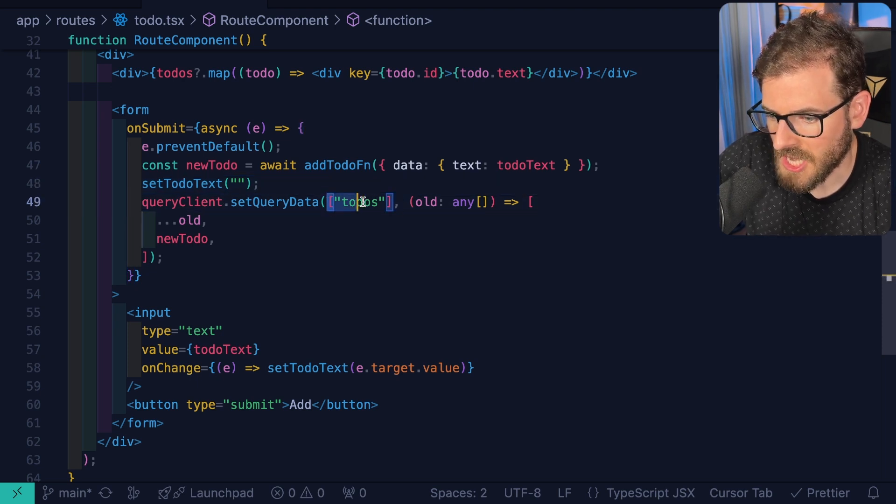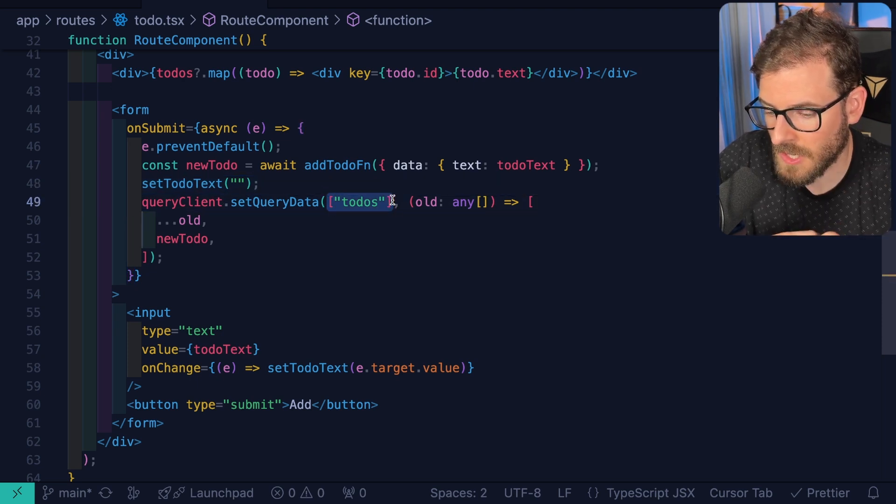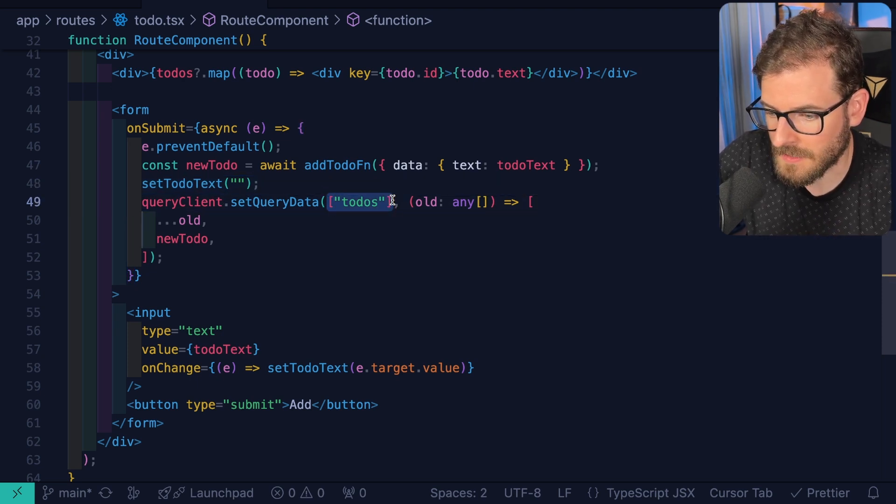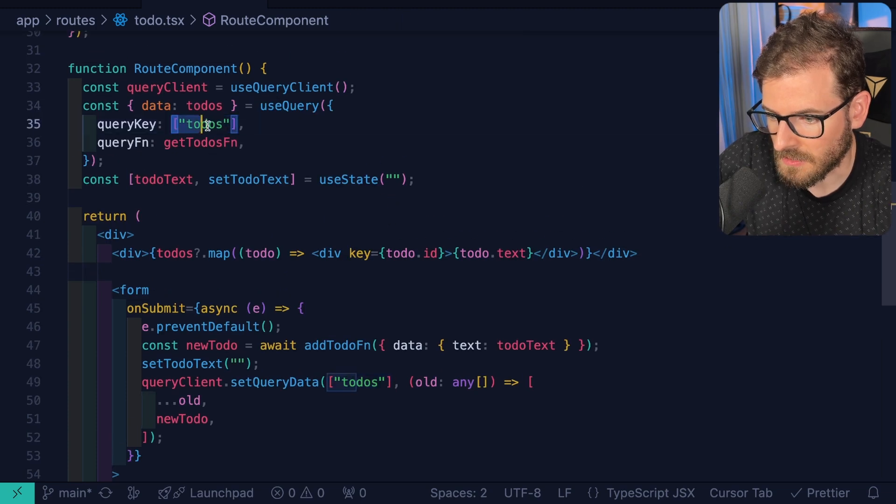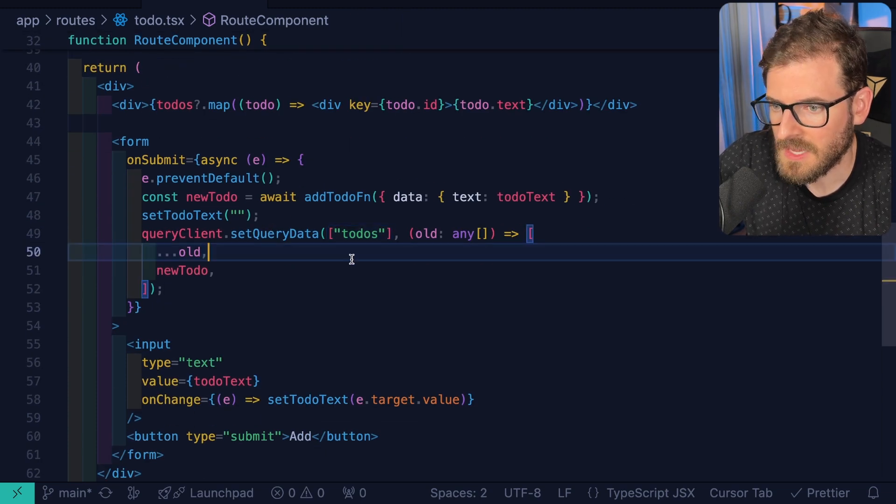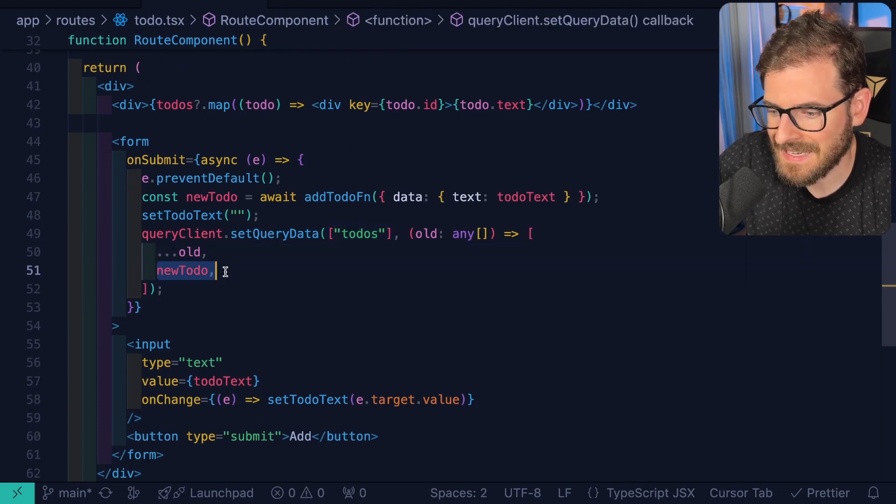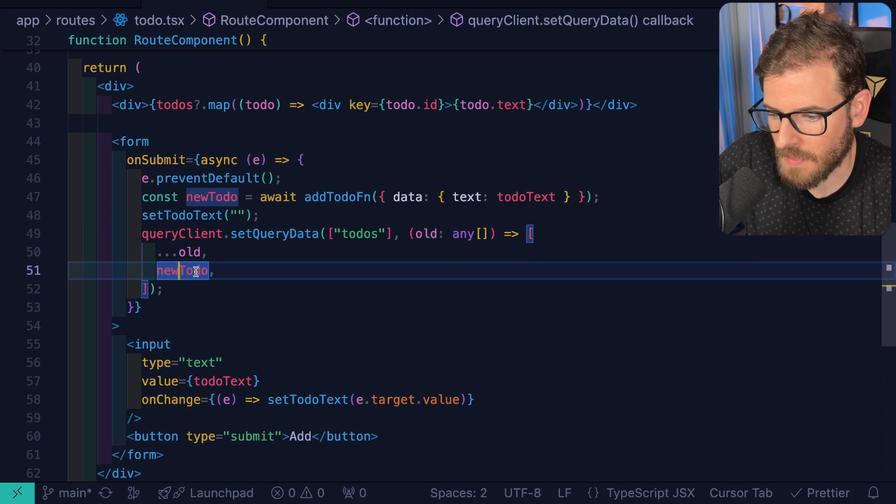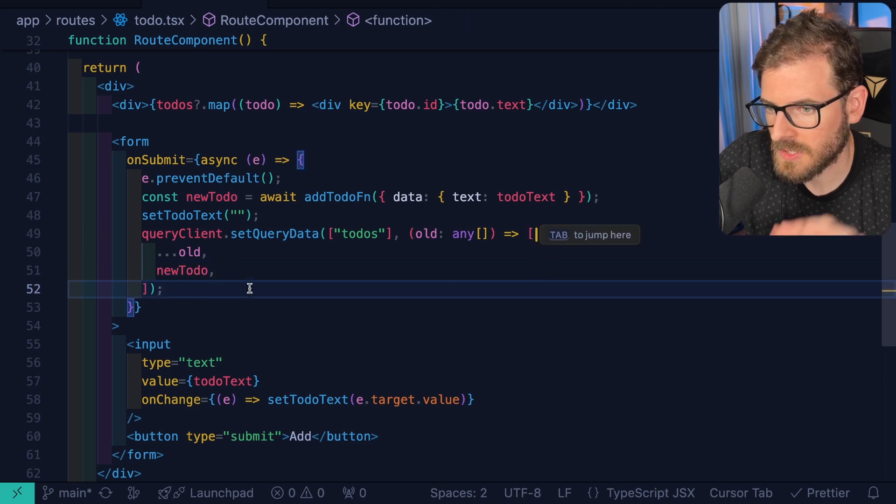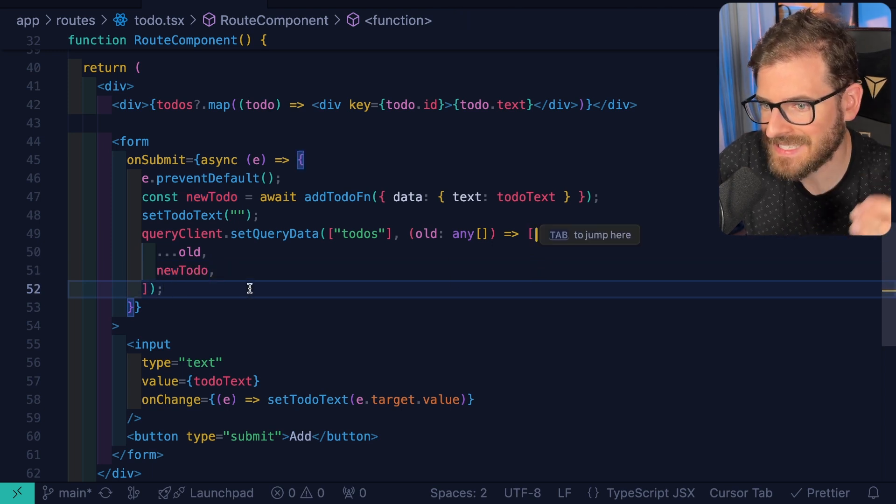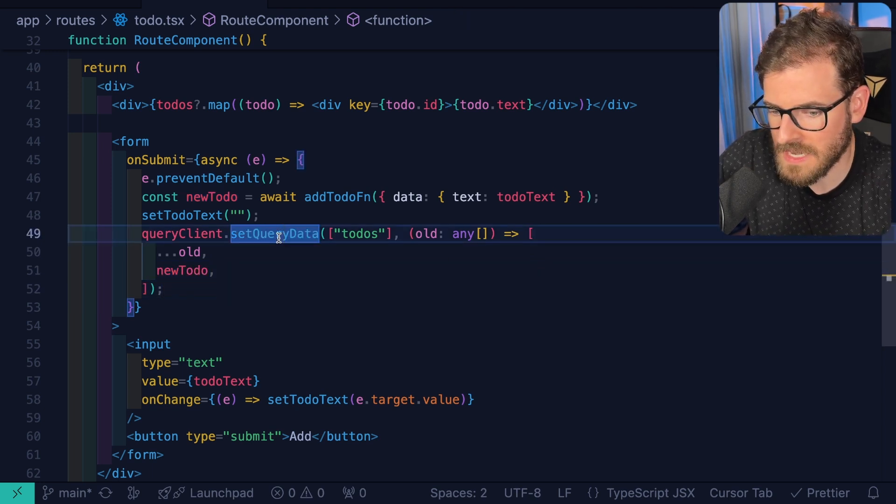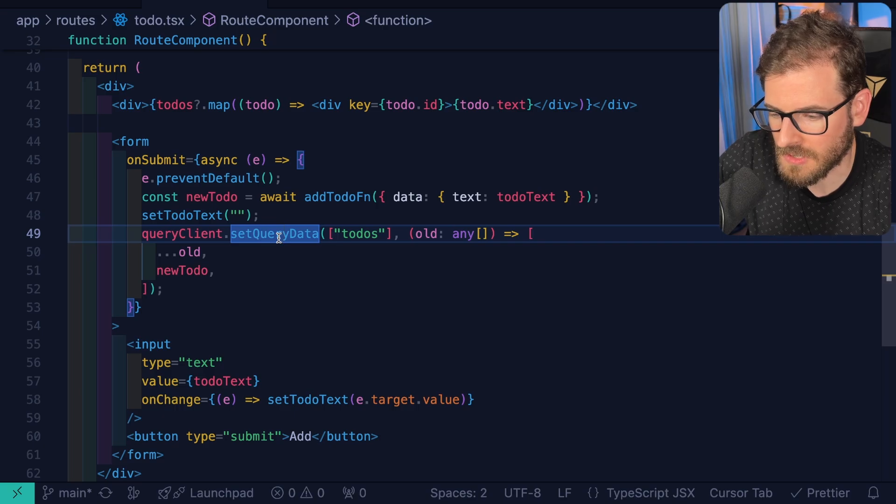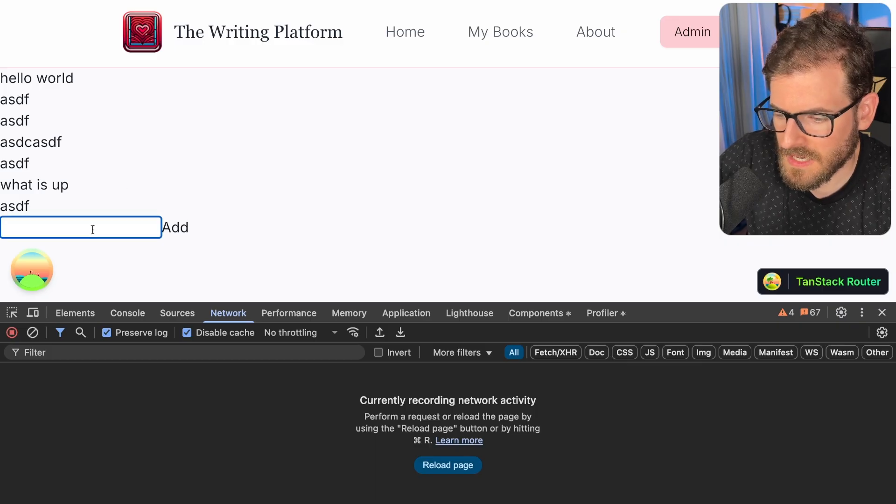But notice what we're doing is we're saying, hey, we need to actually change whatever's in our cache locally on the client for that to-dos key. Notice that they match. But then we want to append that new to-do inside that array. And then once you call this method, it'll instantaneously update. Like it won't be a delay, it'll just quickly happen.